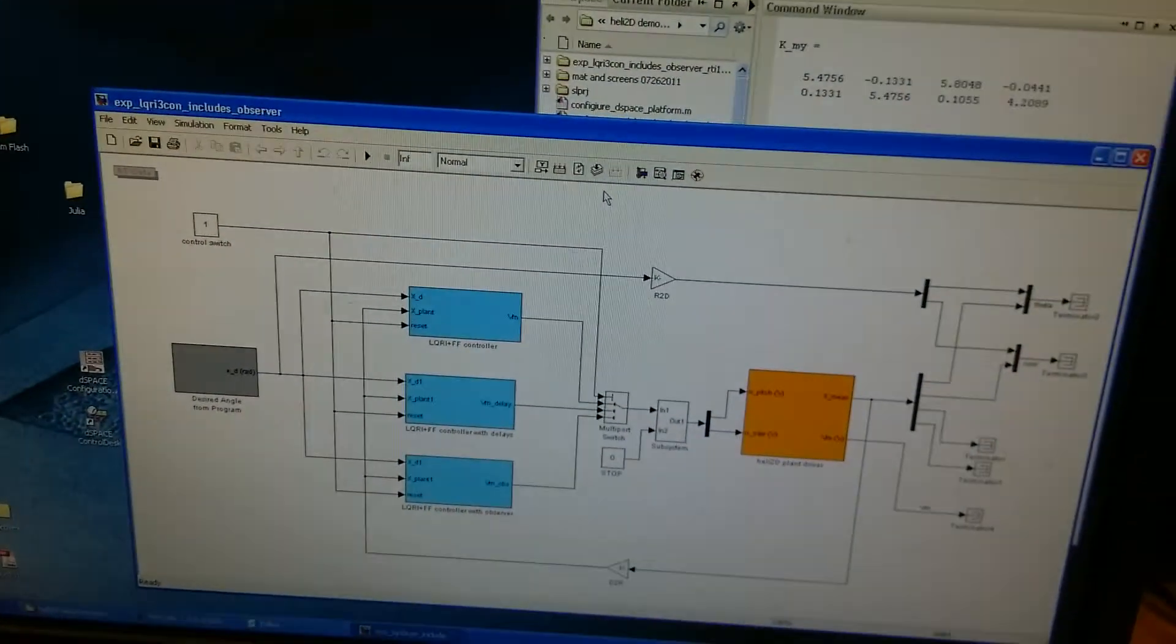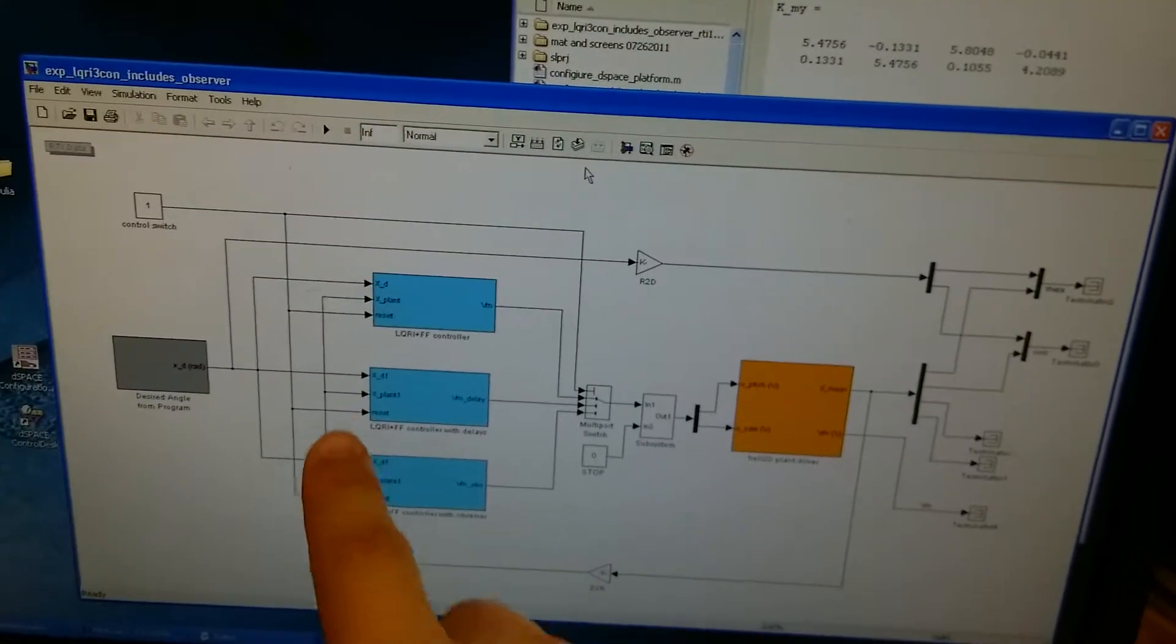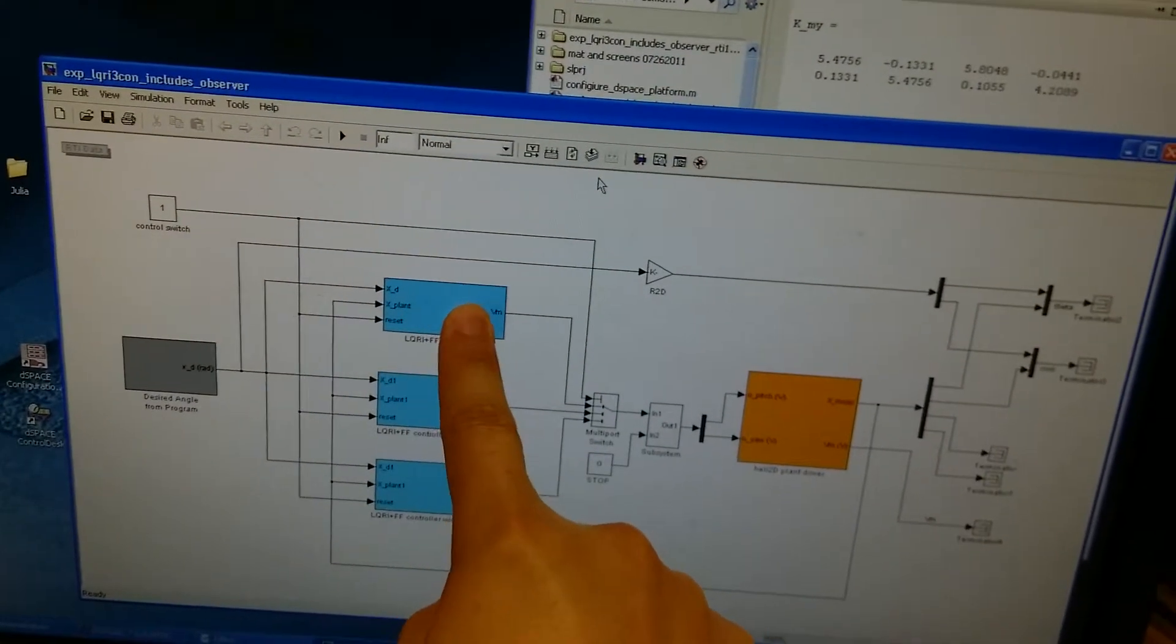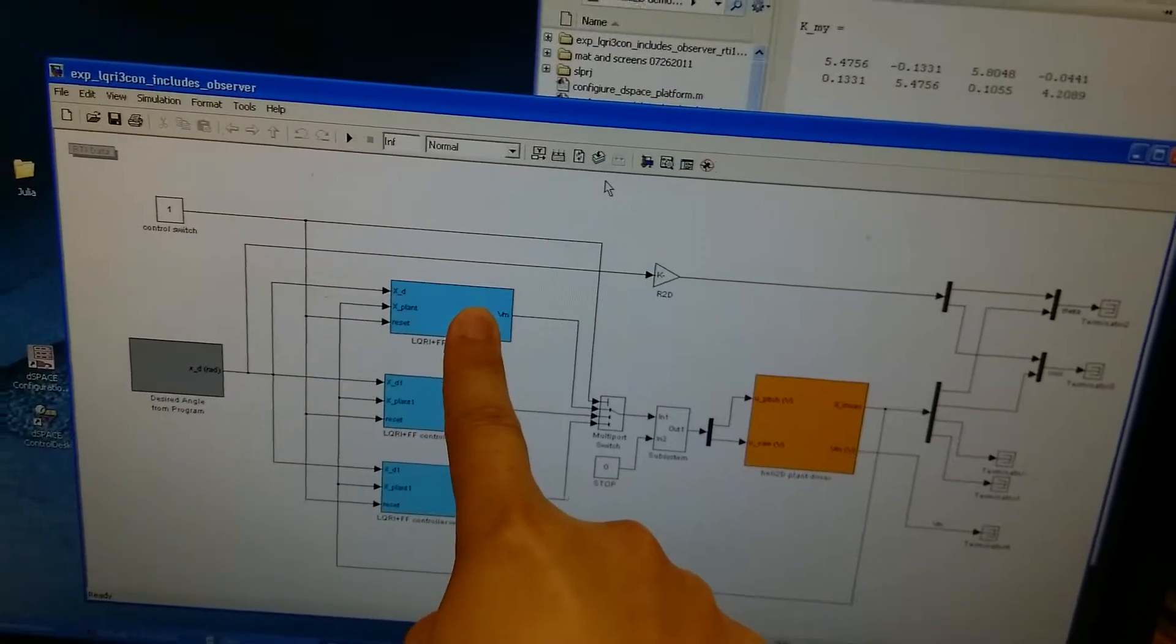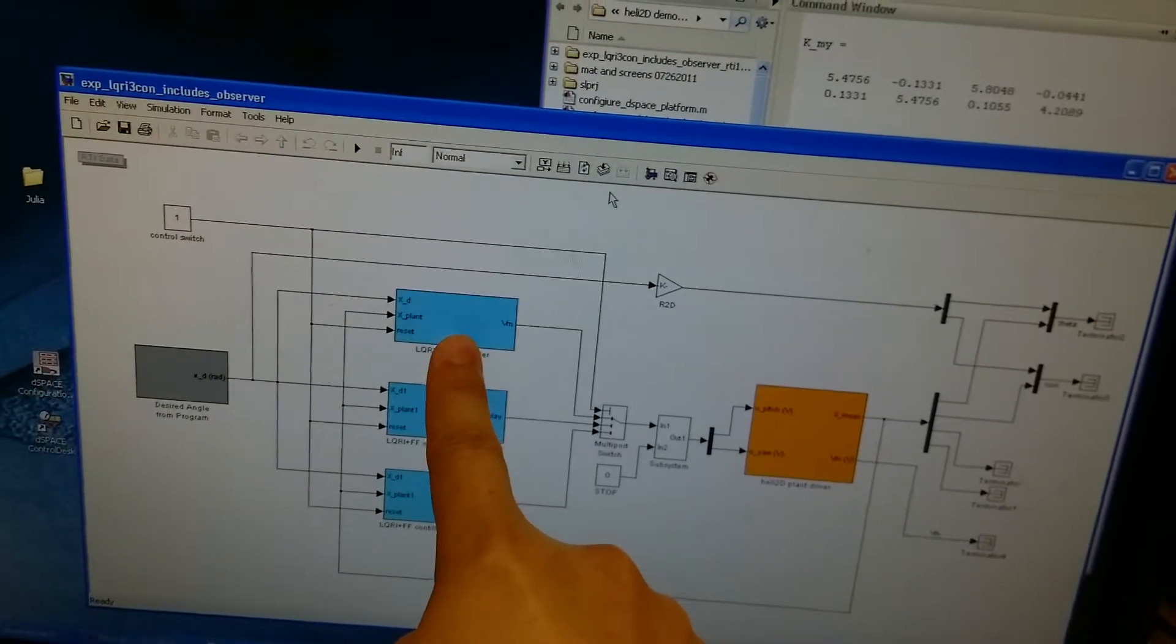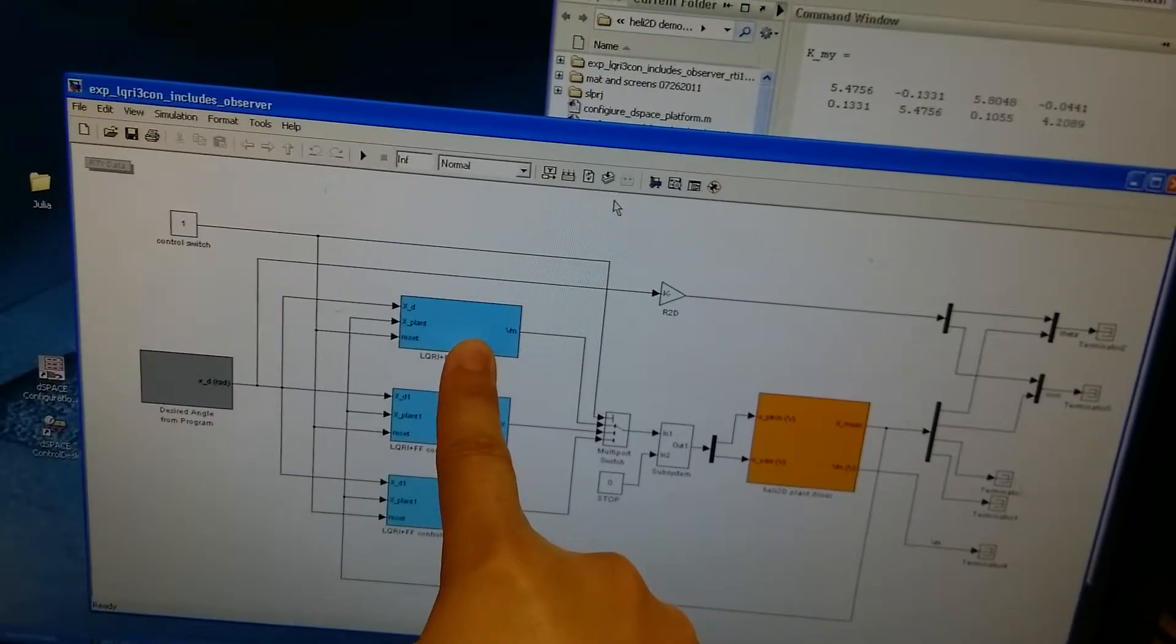In this Simulink program, we have three different control modes. And we will only demonstrate this first control mode.